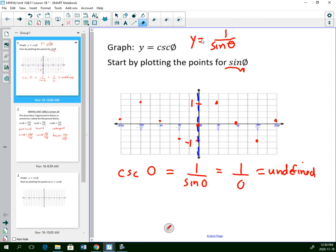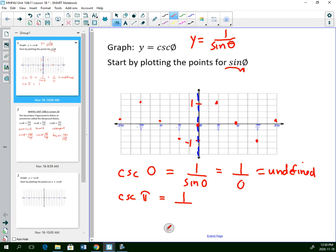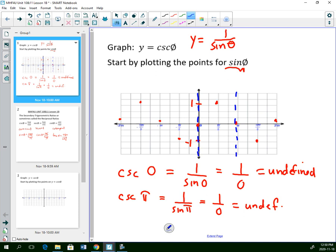That also occurs at pi, because 1 divided by sine of pi — and sine of pi is 0 — also gives an undefined answer. Whenever the value of sine is 0, it creates a vertical asymptote, a break in the graph where there is no value. So first I'll look at all the points where sine was 0 and draw in my vertical asymptotes.